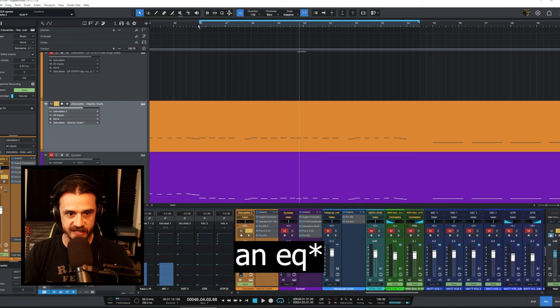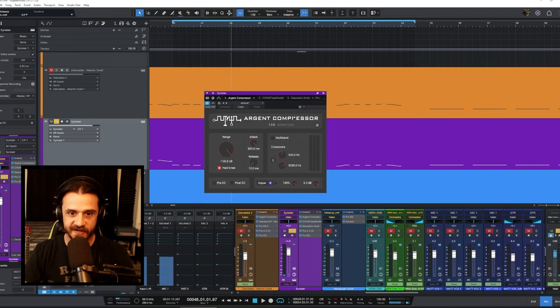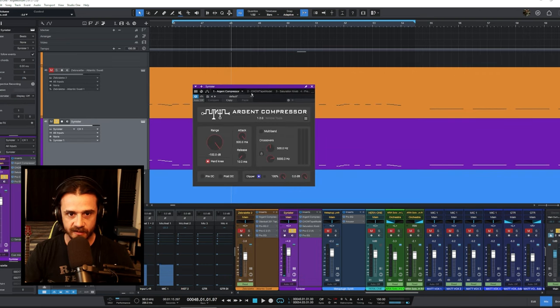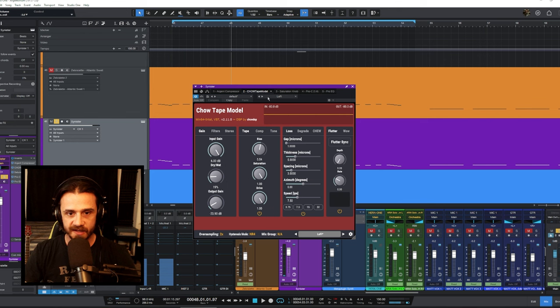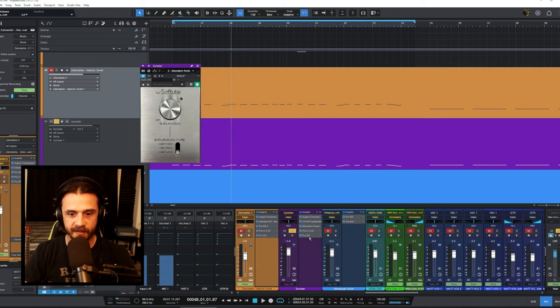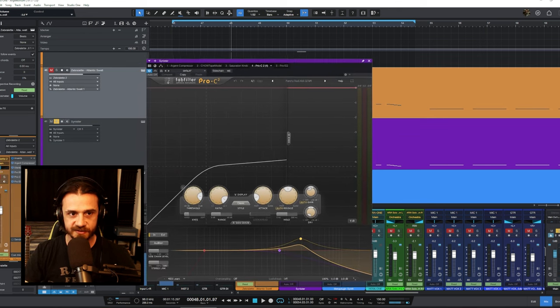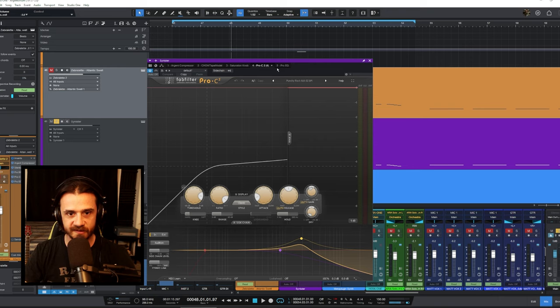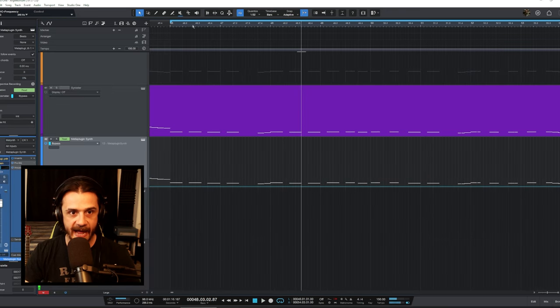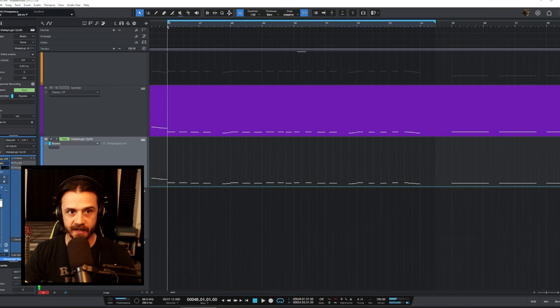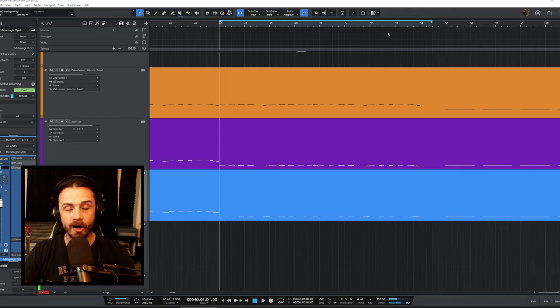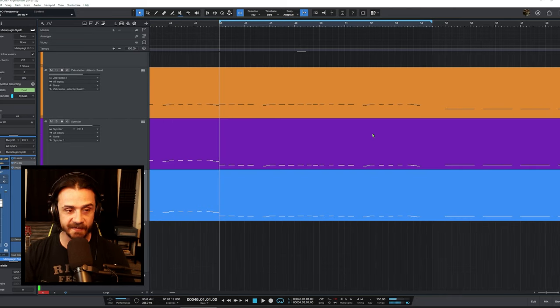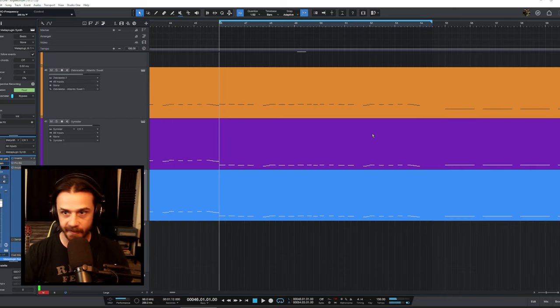And then for the Sinister effects chain, it's just an Arga compressor, a tape model, saturation knob, a compressor just to smooth out some of the frequencies. And then we're going to add the Meta Plugin synth Doom array and we're going to play all three of them together and then kind of adjust the parameters a little bit.